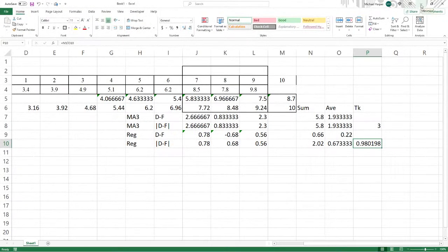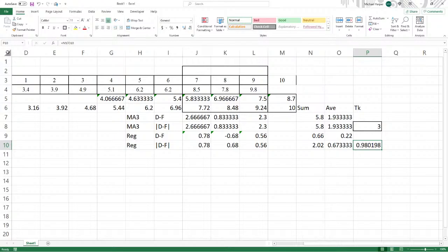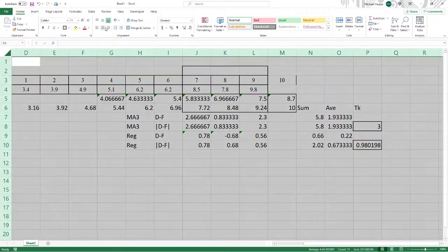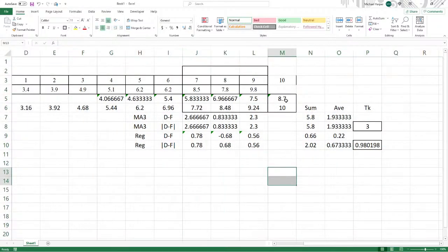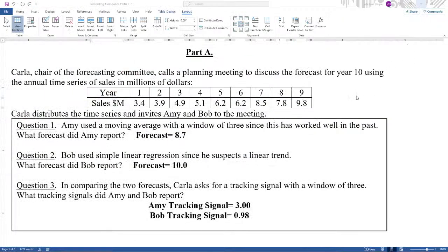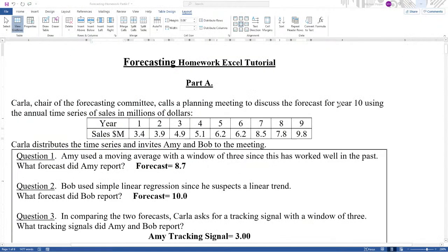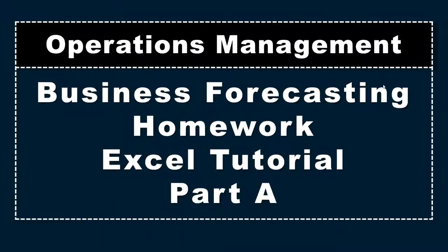And so there are the answers. So we'll box this in and center these. And so those two answers and these two answers are the answers to part A of the forecasting homework with the Excel tutorial. That's all I have for this video.